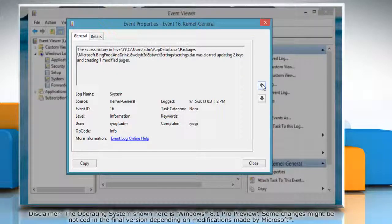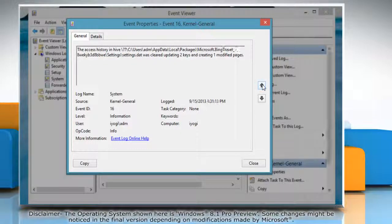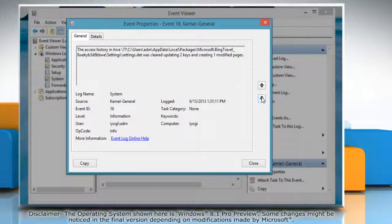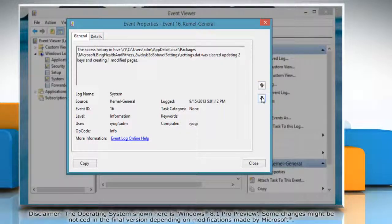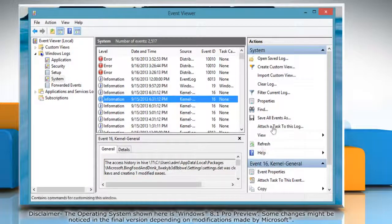To view the description of the previous or next event, click the up arrow or down arrow key. Click Close to close the Event Properties window.